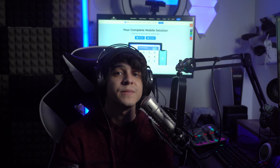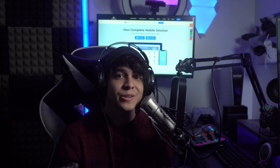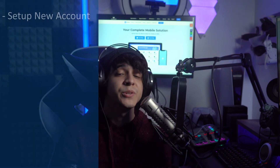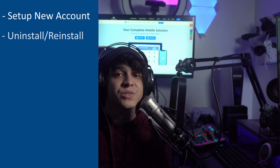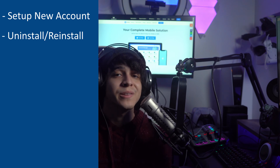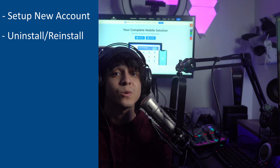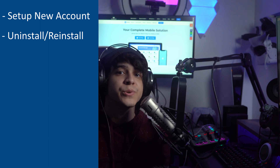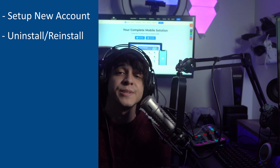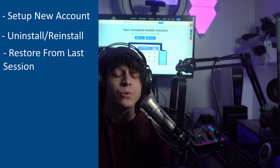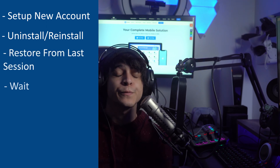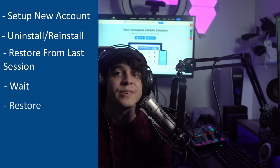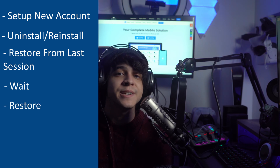The process of restoring a WhatsApp backup from Google Drive is quite simple. All you need to do is set up a new account on your device, then uninstall the app before installing it again with the same user ID, or simply use another one if available. Restoring your Google Drive backup is super easy — just select the option Restore from Last Session, wait for it to finish processing, then click Restore and wait until the data is recovered onto your device.